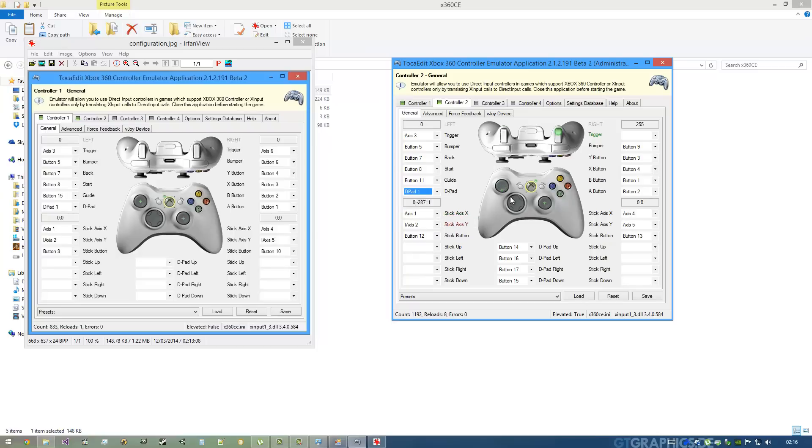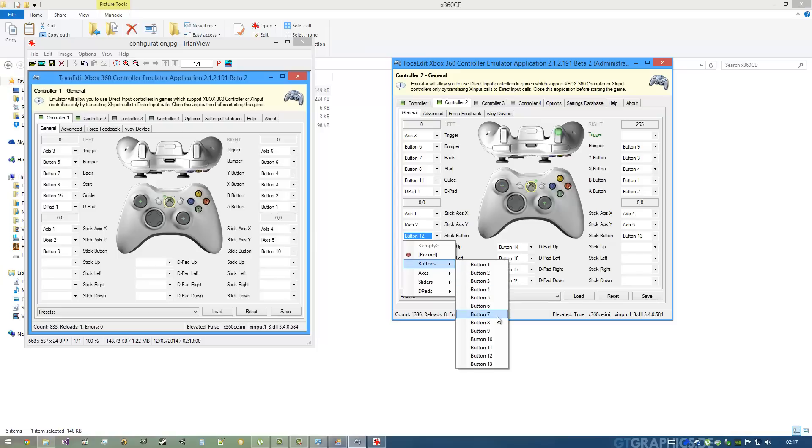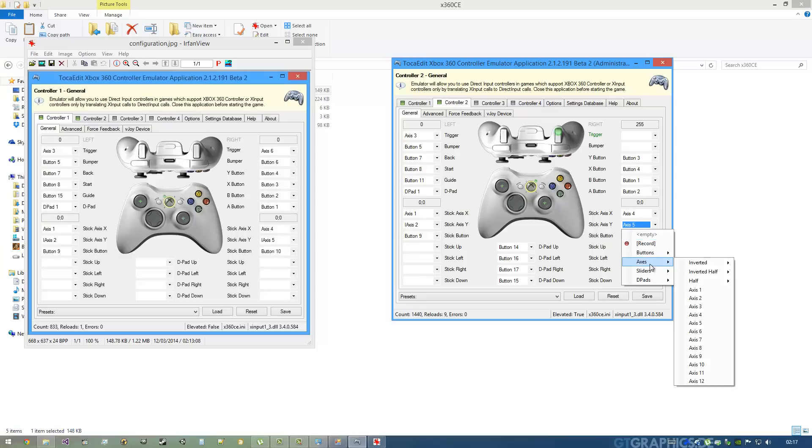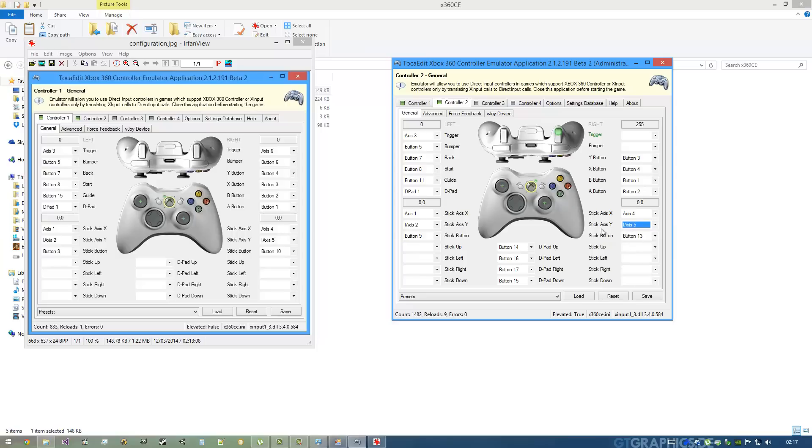So it's X Axis 1 and Axis 2, and the stick button is Button 9. And here I have it inverted Axis 5 and inverted Axis 5, so you go to Axis Inverted, I Axis 5, so it works great. Stick button is Button 10.